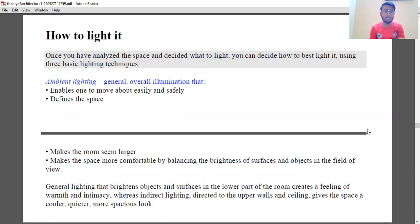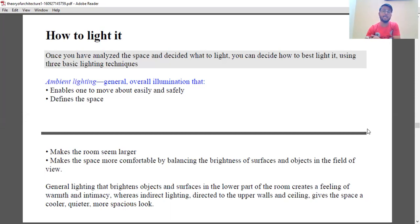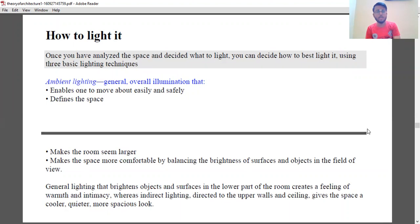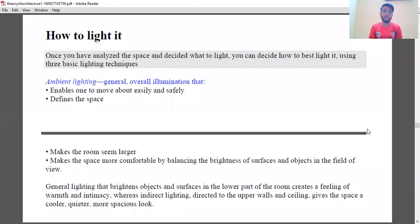Ambient lighting: the general overall illumination that enables one to move about easily and safely, and defines the space. If you go out to a club, you'll notice light is dim, mostly blue colored lights with soft warm light. Ambient light defines the space. Accent lighting directs extra attention to selected objects and surfaces — it draws the eyes, provides dramatic interest and adds excitement. It says: look here. Task lighting illuminates areas where work is performed — reading, paperwork, food preparation, laundry, games, hobbies. A concentrated light from above usually works best for kitchen and hobby tasks.